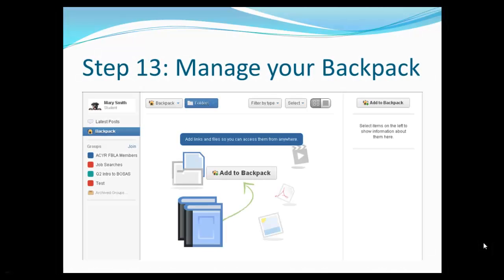Edmodo scavenger hunt step 13: managing your backpack. Your backpack is the place where you can store documents that you need to have access to both at school and at home. Your backpack is available anywhere you have internet access that you can access Edmodo from.